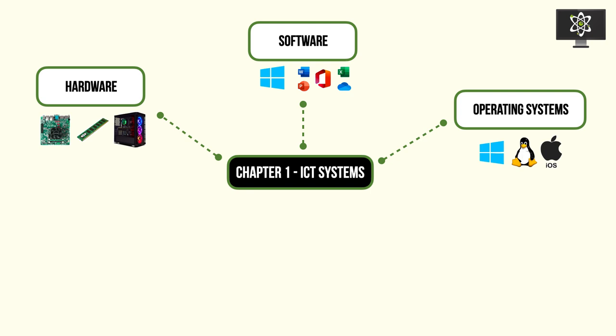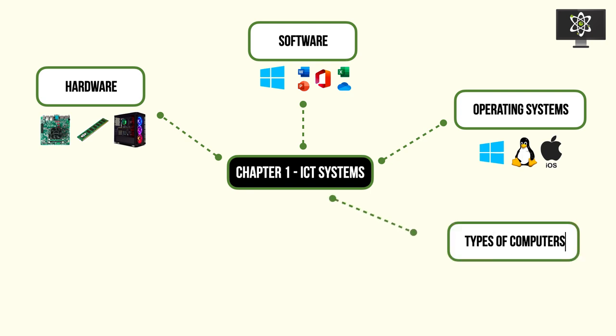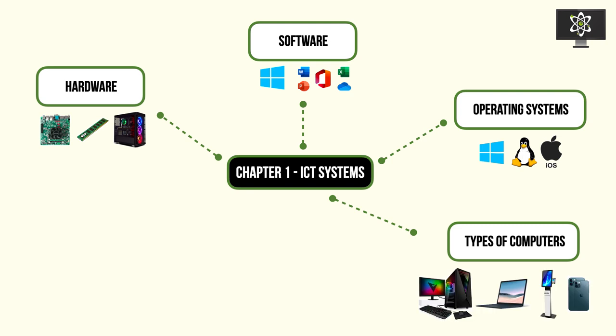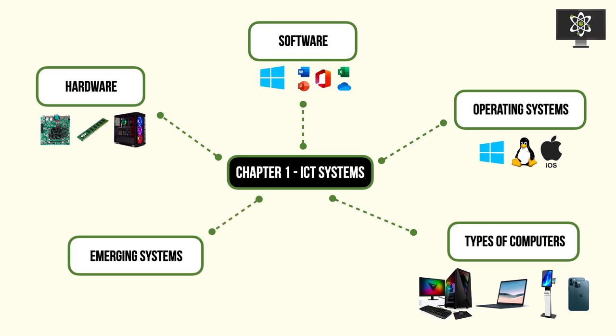We'll also be going into different computer systems, from your general purpose PC setup to laptops, kiosks, and smartphones. Then we'll be talking about another subset of computer systems that we recognize as emerging systems.